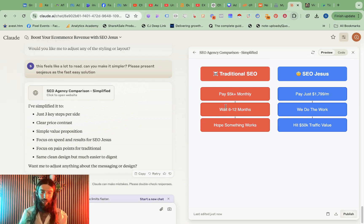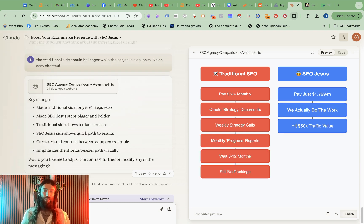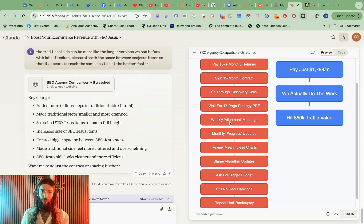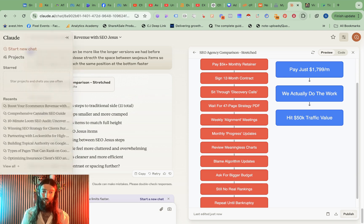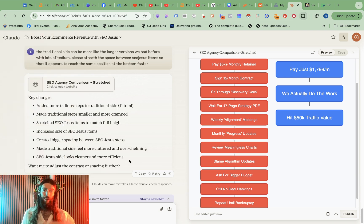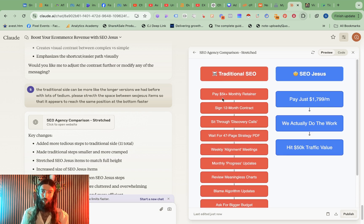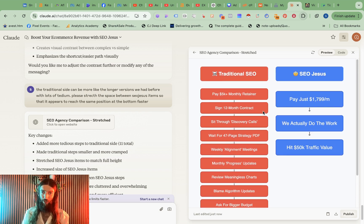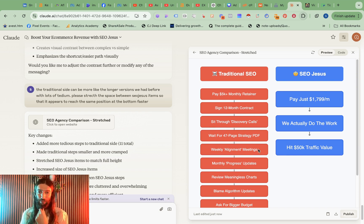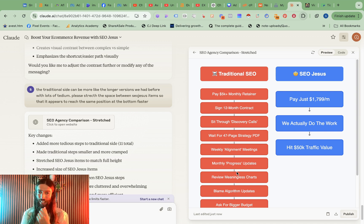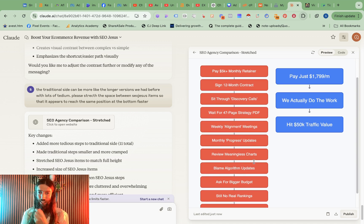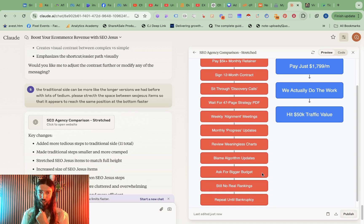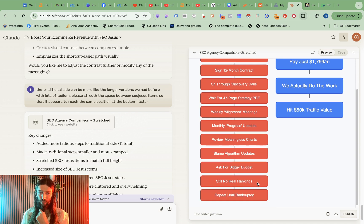It's taking me a bit too literally here. So we always want the pain points to actually be longer. Okay this is more like it, it's really getting it now. Okay this is more like it now so we've got all our old pain points. I basically told Claude go back to how it was before for the pain point side. So pay 5k a month retainer, sign a 12 month contract, sit through discovery calls, wait for seven page strategy PDF, weekly alignment meetings. This is all so accurate. Monthly progress updates, review meaningless charts, blame algorithm updates, ask for bigger budget, still no real rankings, repeat until bankruptcy.